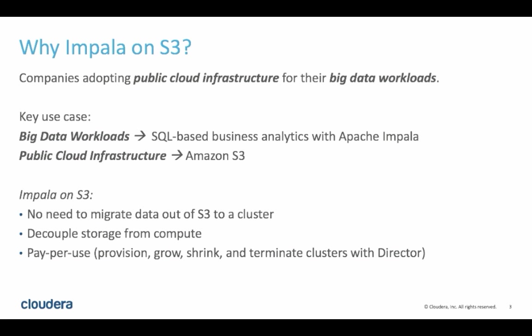This pattern also allows the users to decouple storage from compute, which makes it possible to grow one without necessarily scaling the other. And this flexibility can translate to significant cost savings.